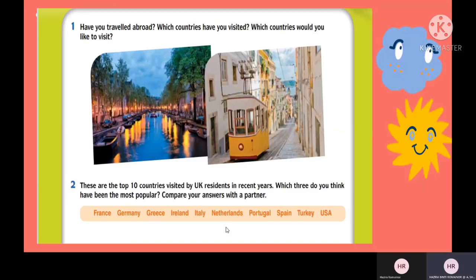These are the top 10 countries visited by UK residents in recent years. Which three do you think have been the most popular? For question 2, you need to decide which three countries are the most popular destinations for UK residents. The options include France, Germany, Greece, Ireland, Italy, Netherlands, Portugal, Spain, and Turkey.